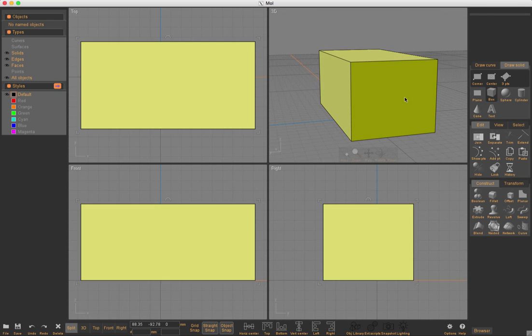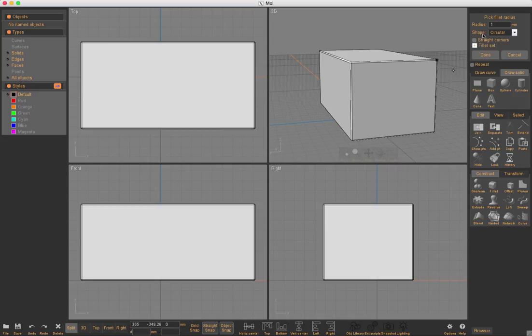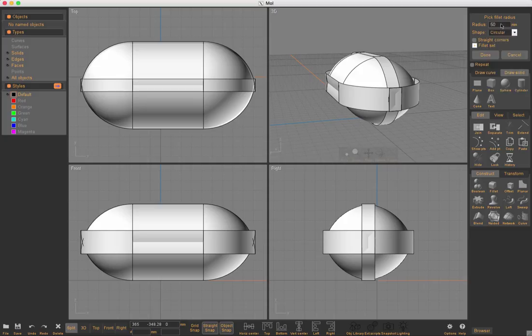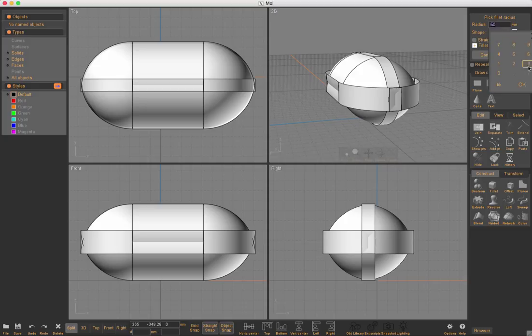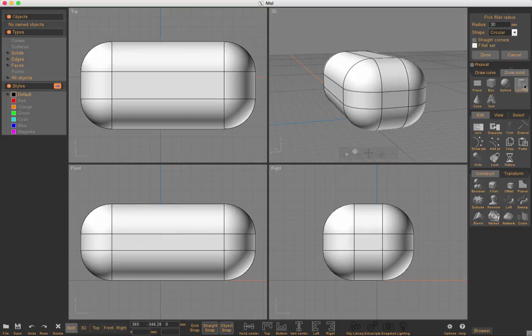Okay, and then take this and we're going to fillet it. Something big. I'll say 50. That's too big. How about 30? That's good.